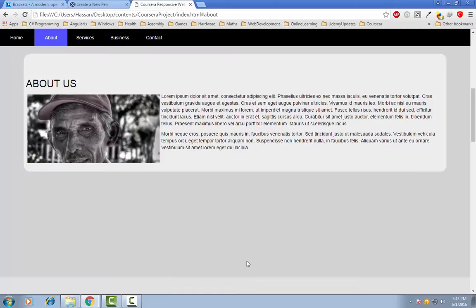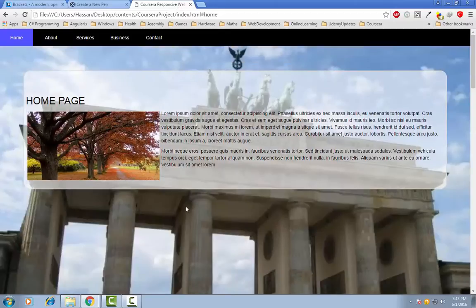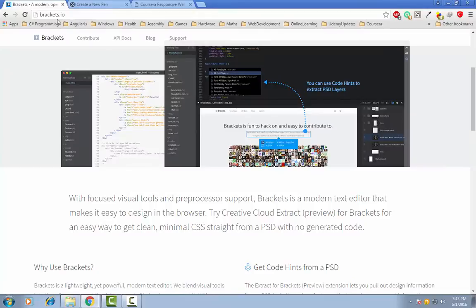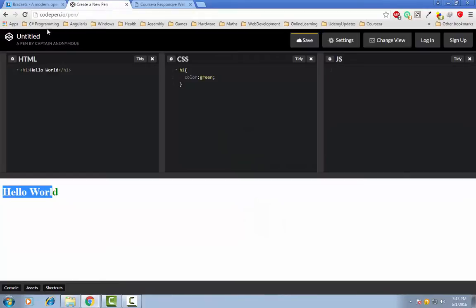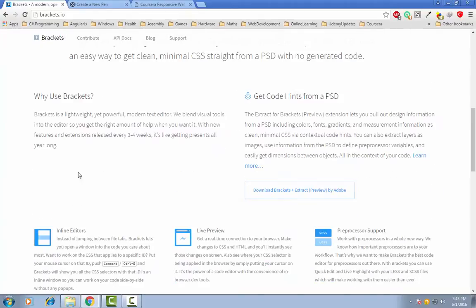So that's it for this video and I will provide the link to this editor and to this website in the video description.